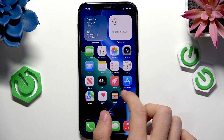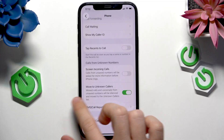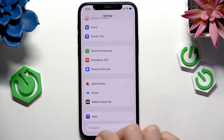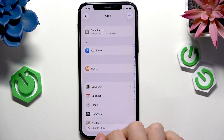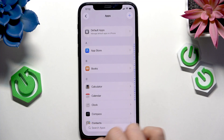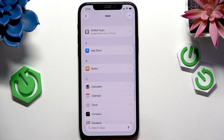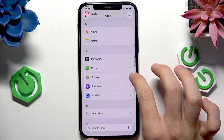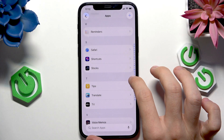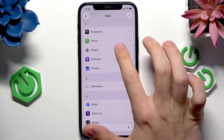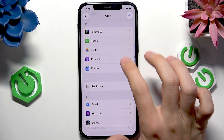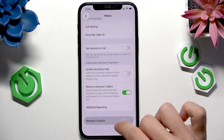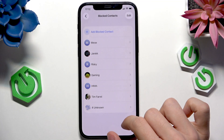Now if you want to do that with a number that's not in your contacts list, go to Apps in Settings. The apps are on the very bottom of the settings. Then go to the phone app and scroll all the way down to blocked contacts.